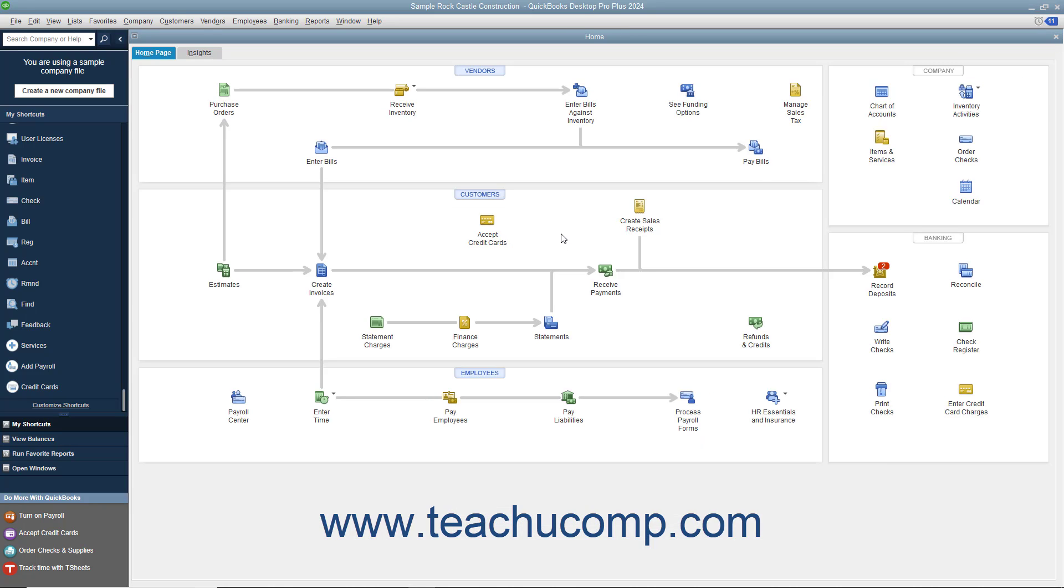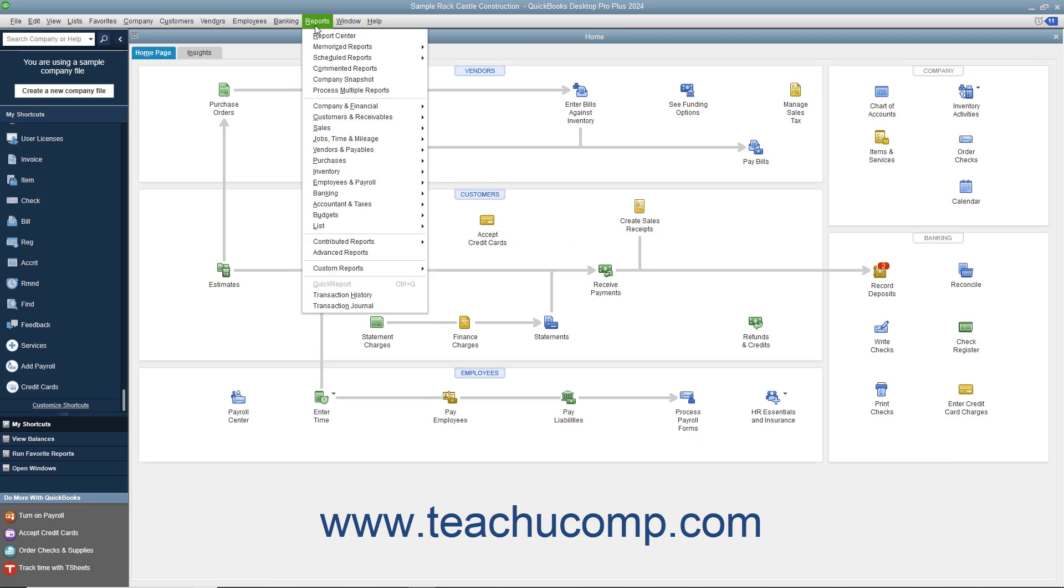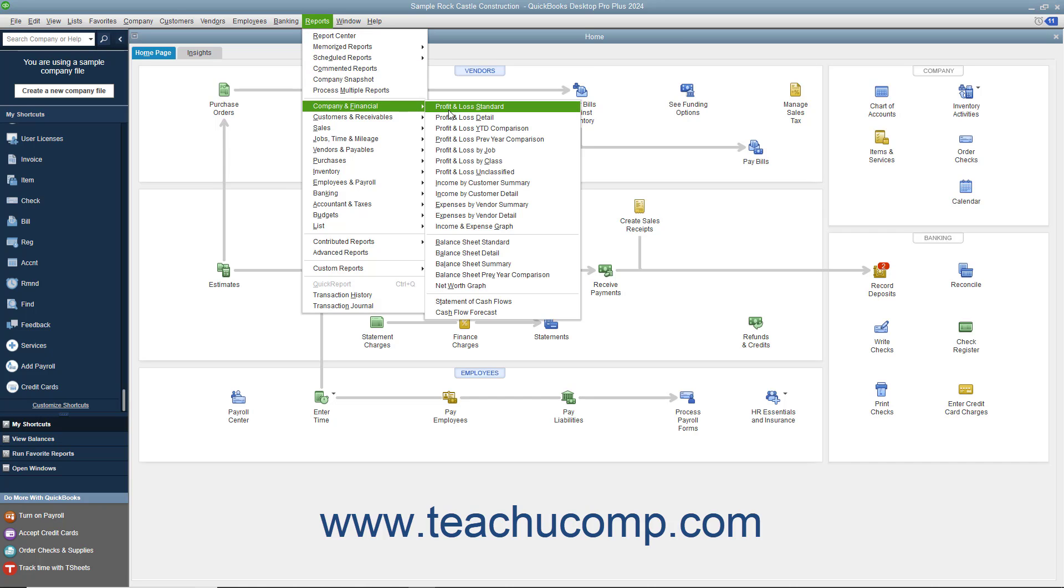To view the profit and loss statement, you can select Reports Company and Financial Profit and Loss Standard from the menu bar.